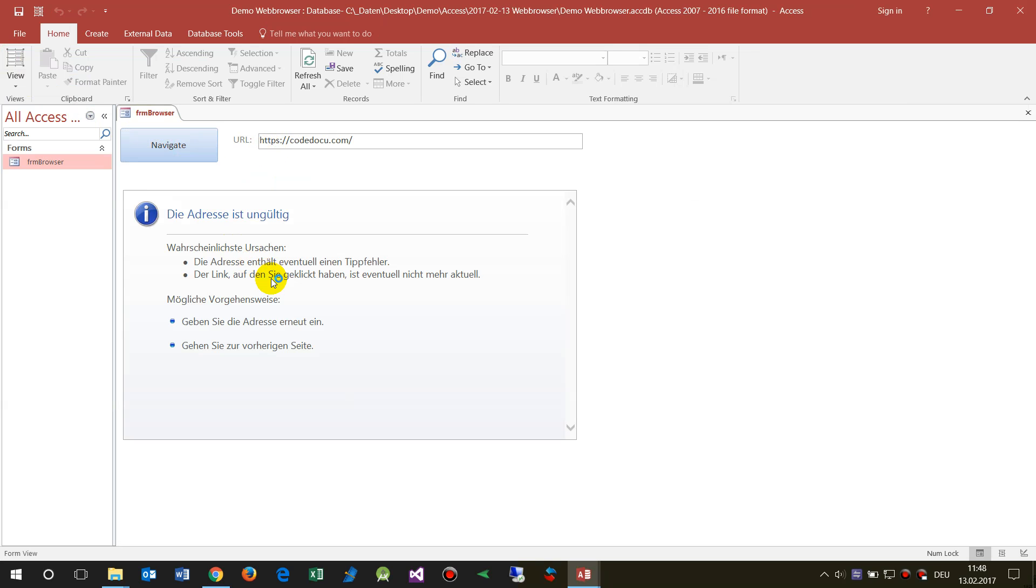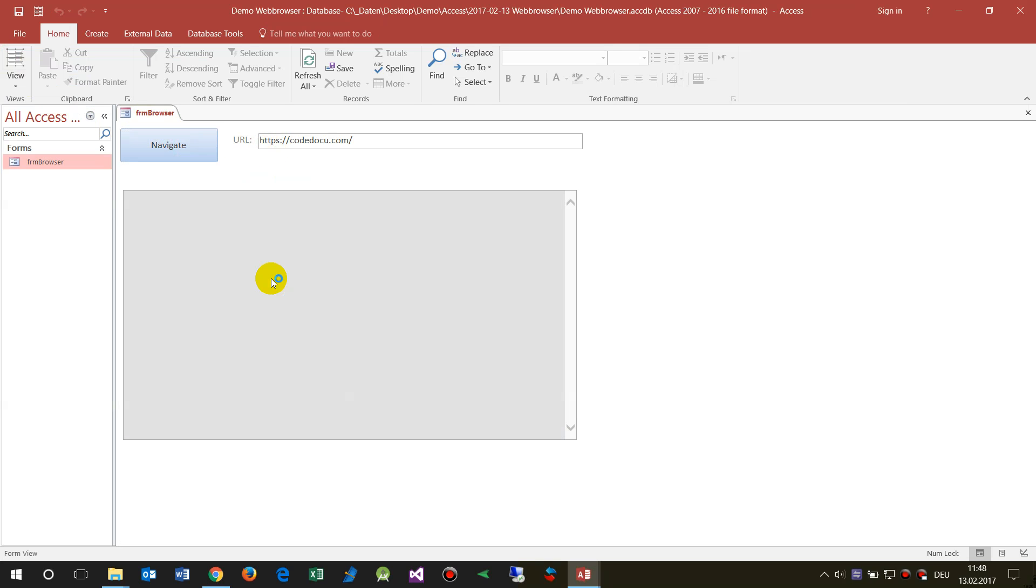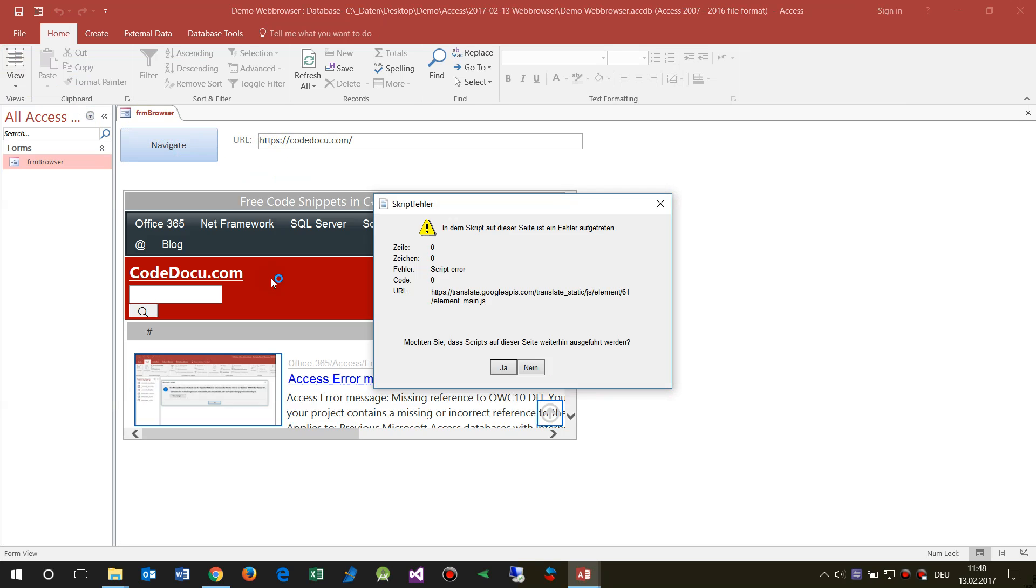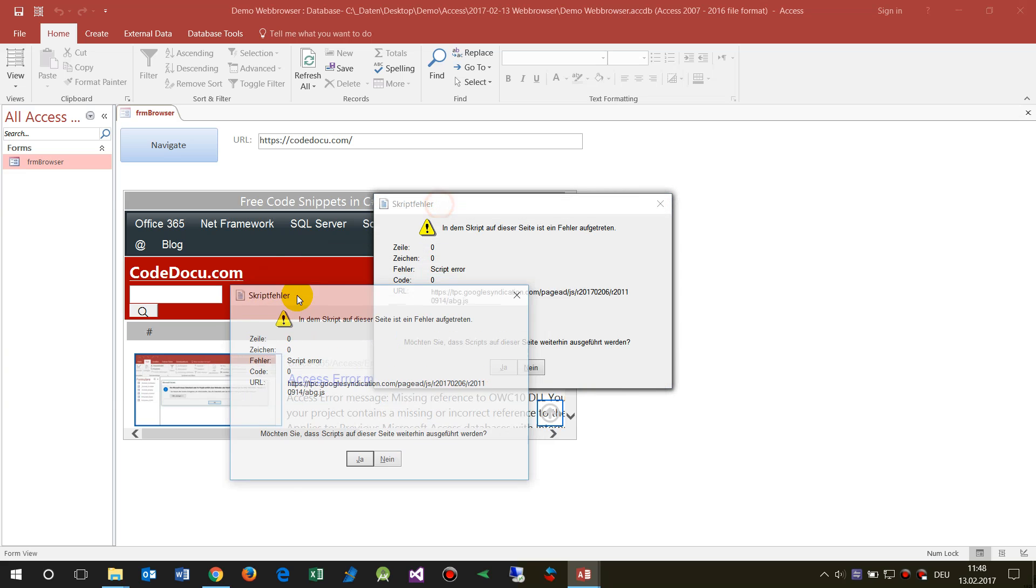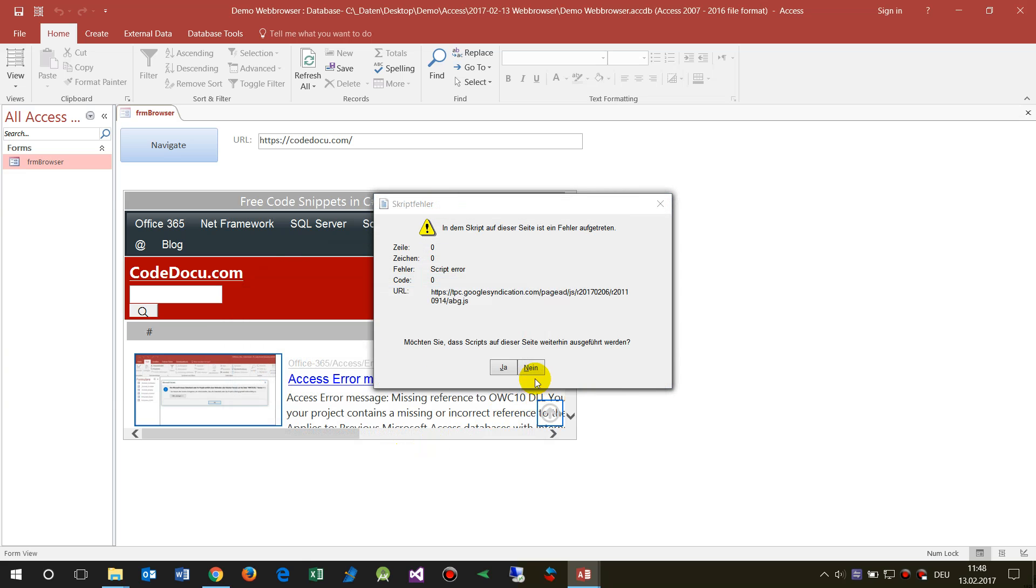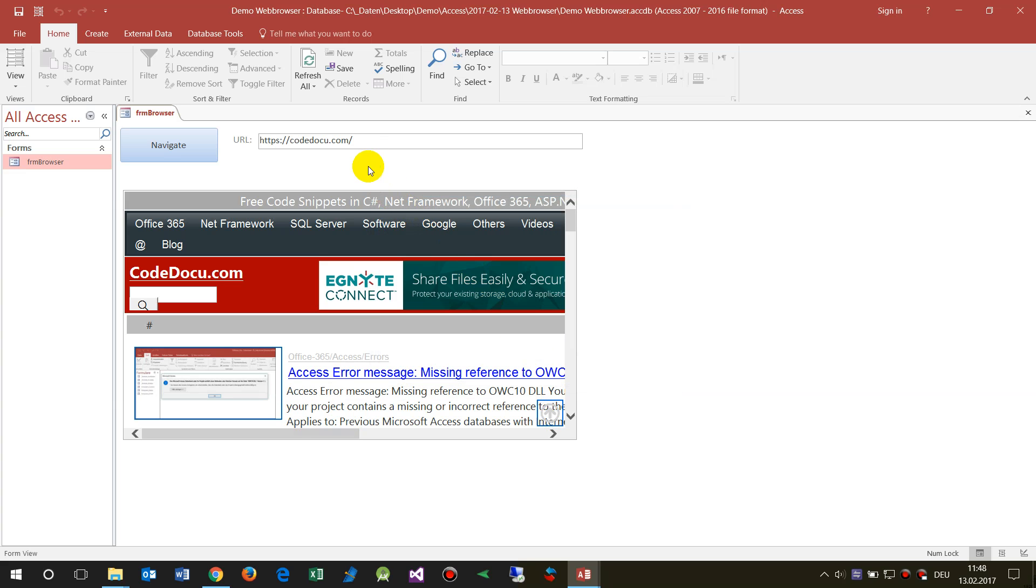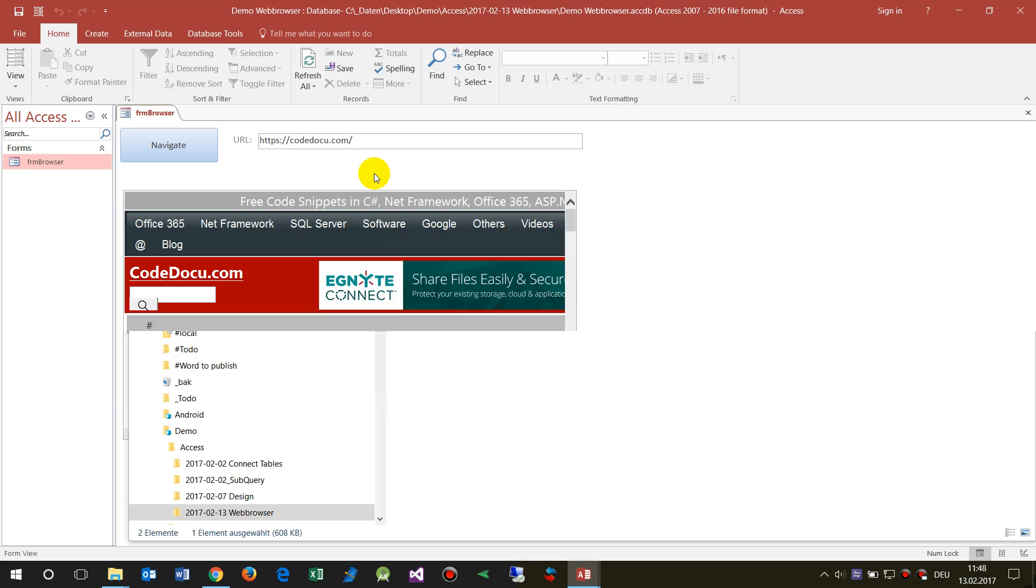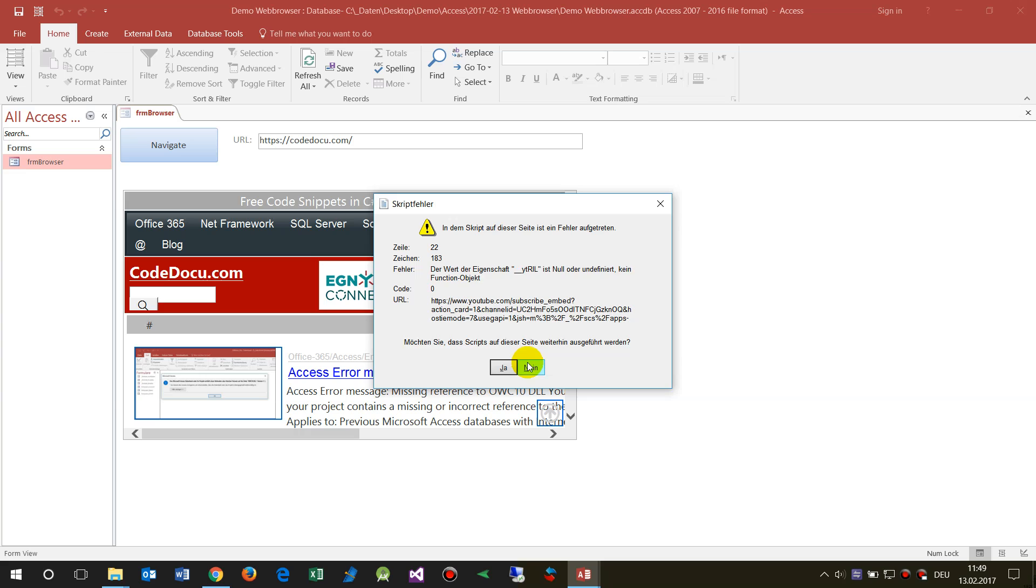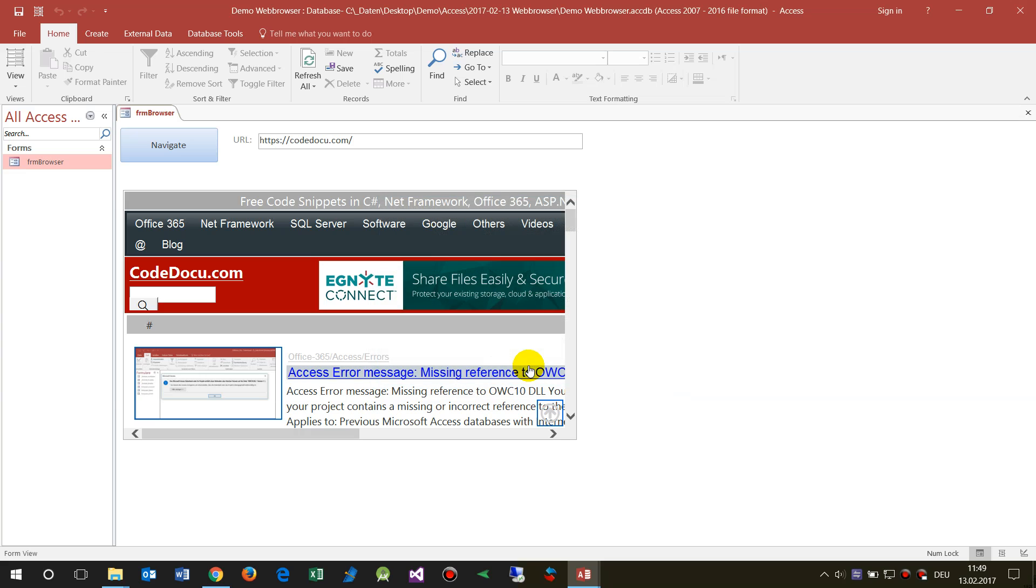Then the website will be opened and now you see there is a script error. That's all the stuff what happens because there's inside the script and the browser control doesn't like that stuff.